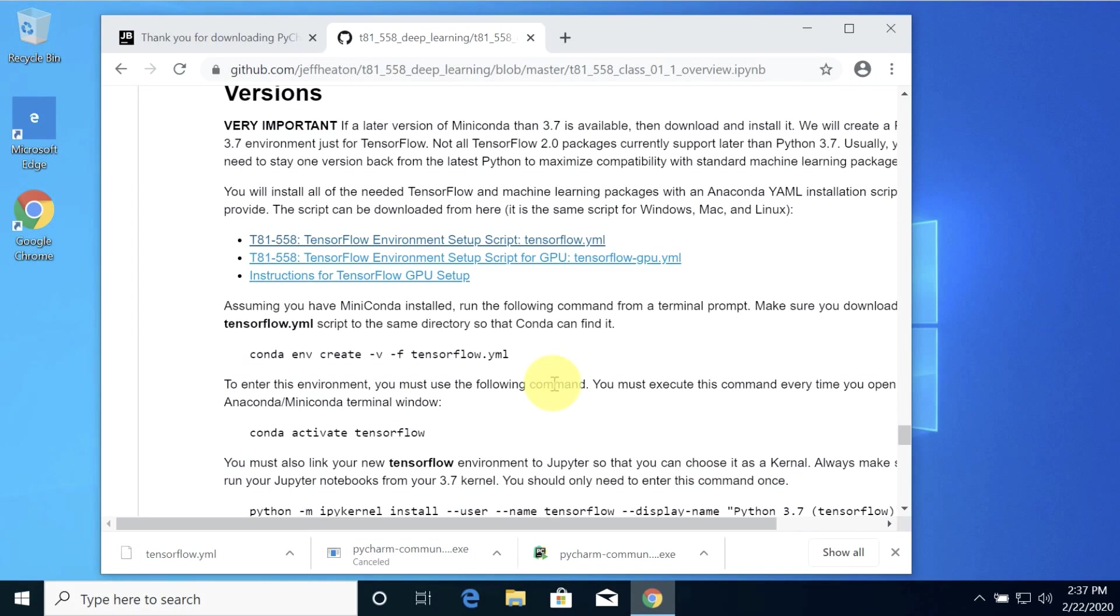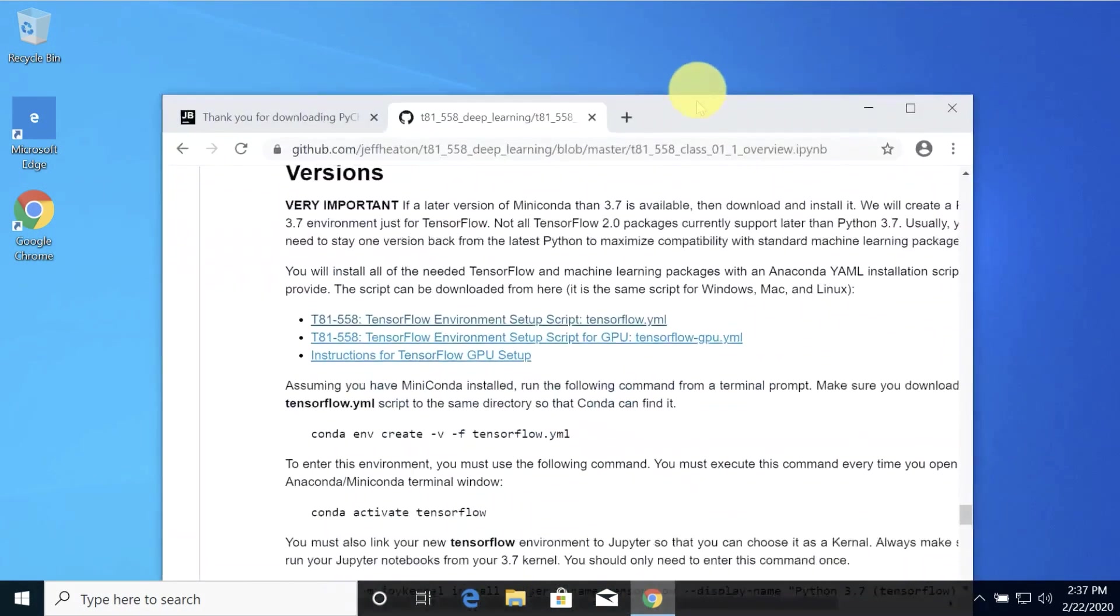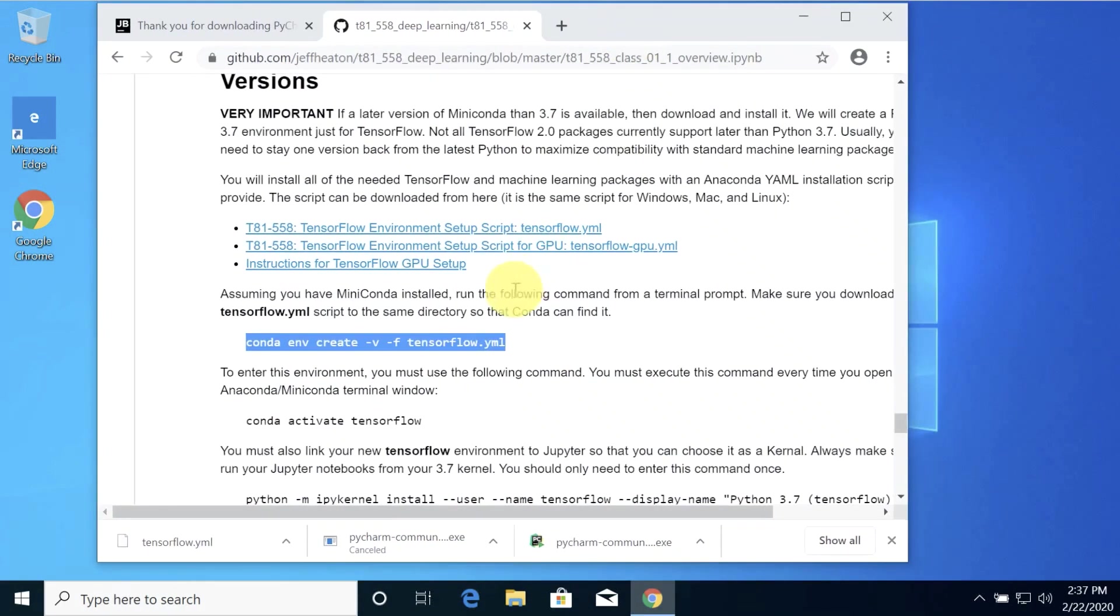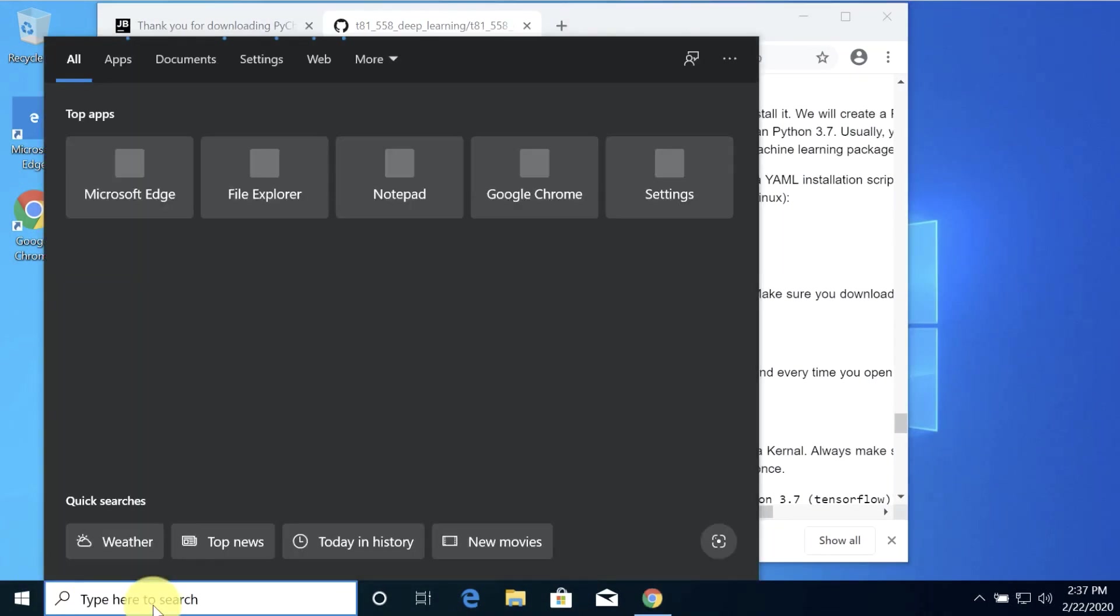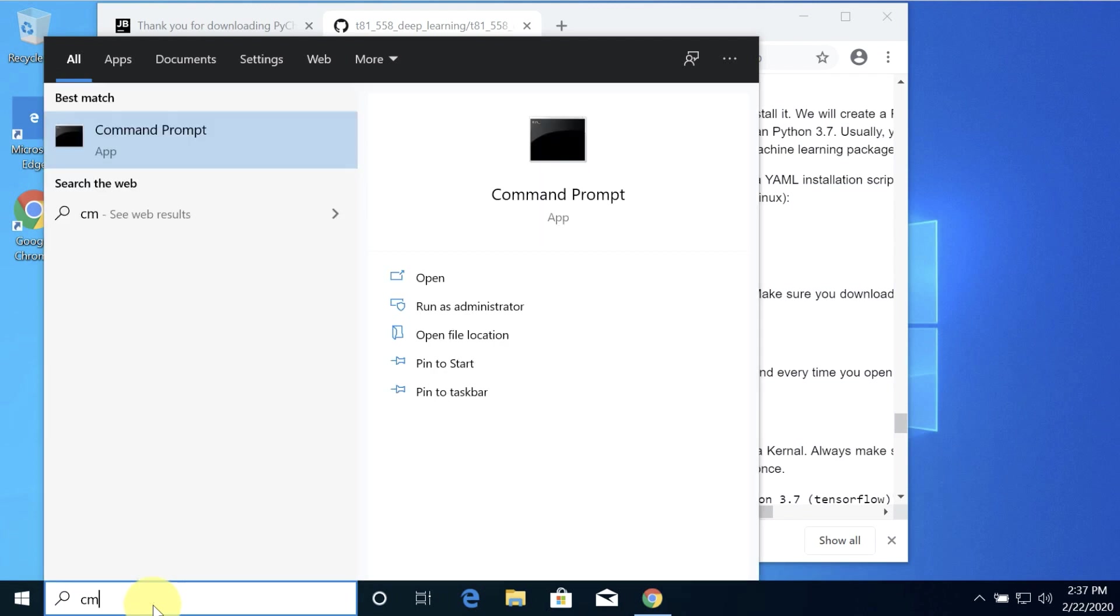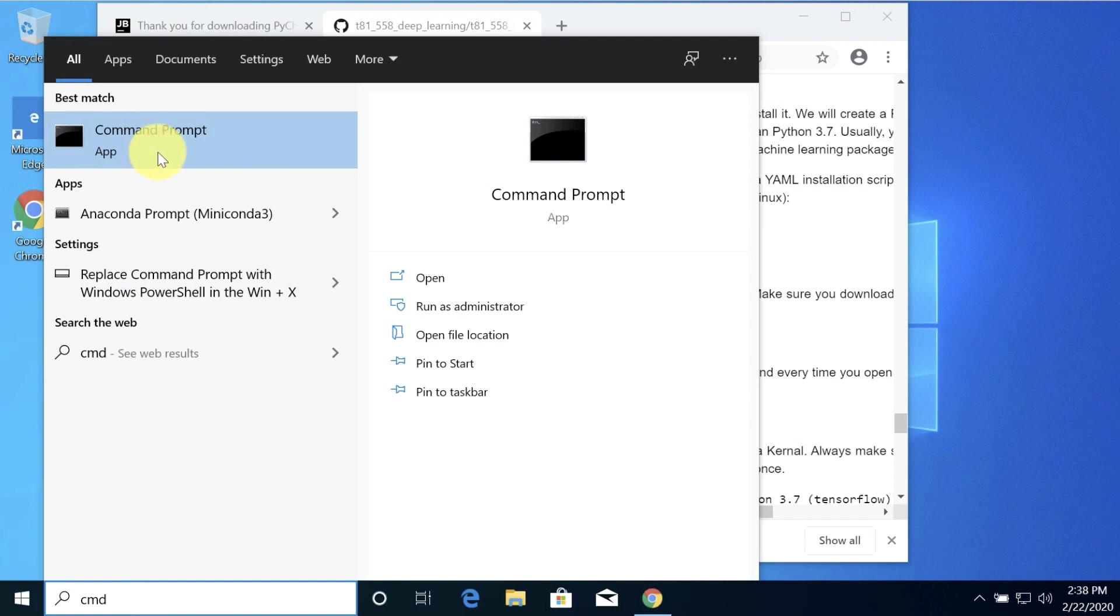So now we have that TensorFlow YAML file downloaded. This command is what you're going to want to run. Copy that. The YAML file, as of the recording of this video, does work with TensorFlow 2.0. I'll update it as things change. It'll install TensorFlow 2.0 with Python 3.7. I always set that file up to install the latest versions of everything that's compatible. Sometimes you can't run the latest version of Python because TensorFlow just doesn't support it yet.